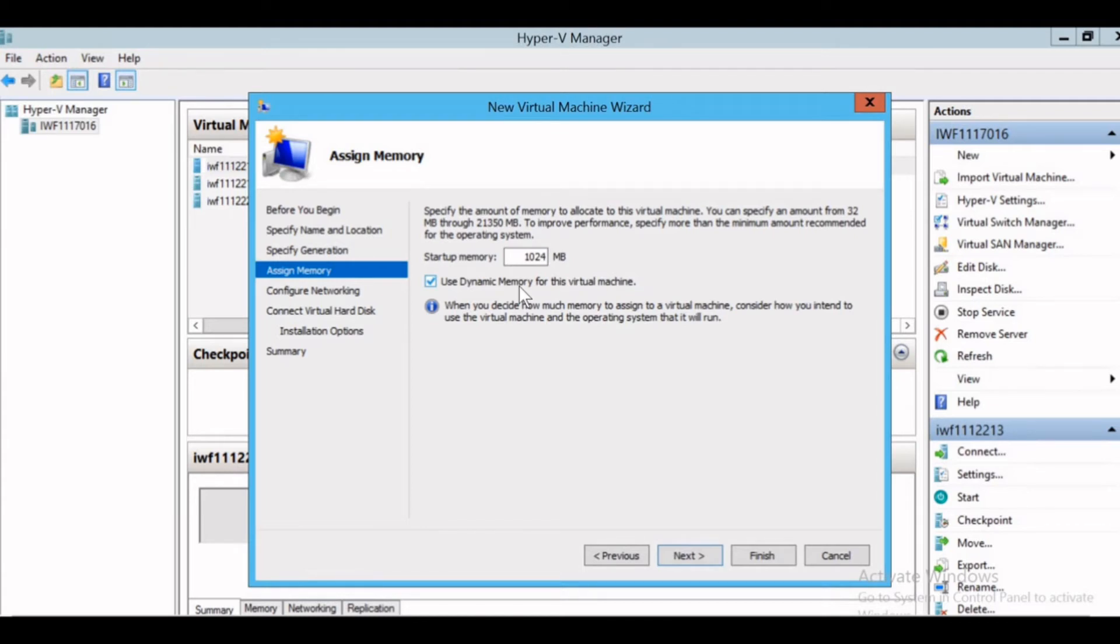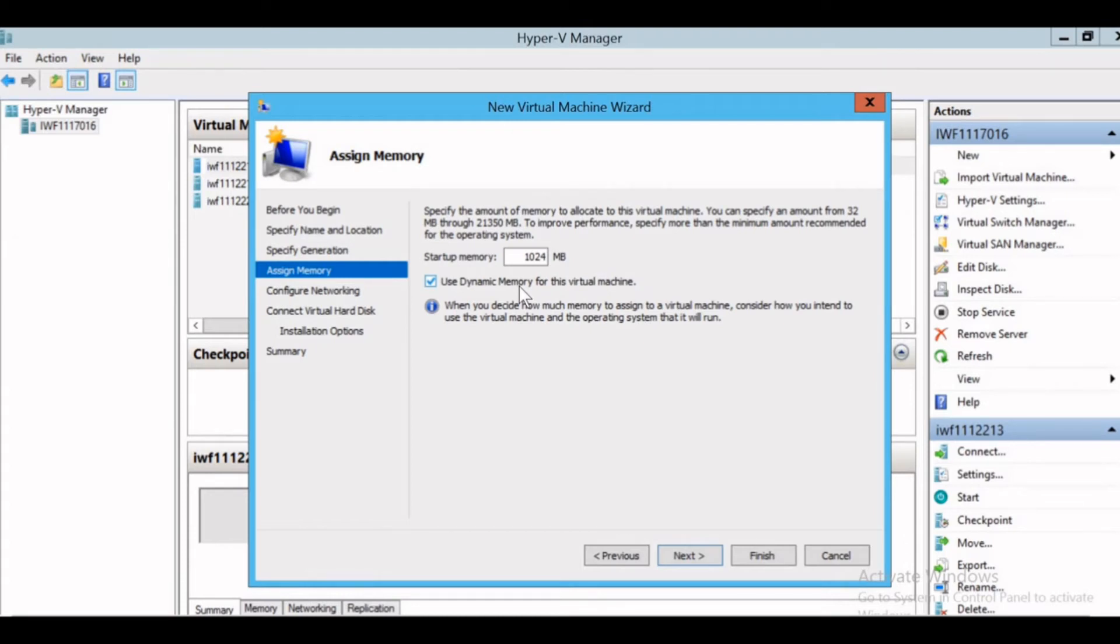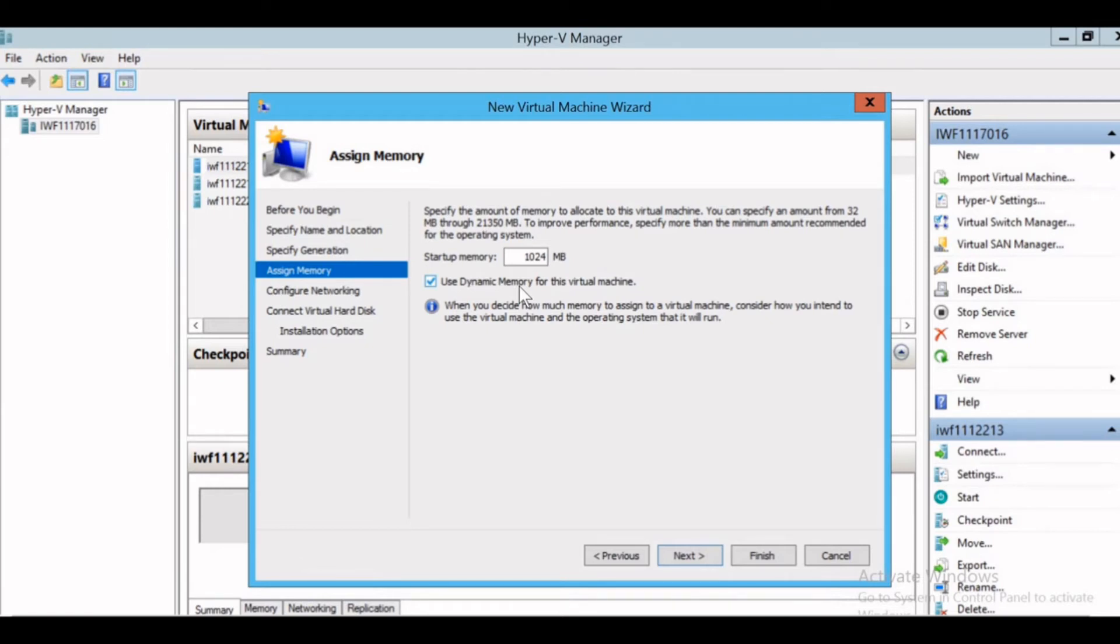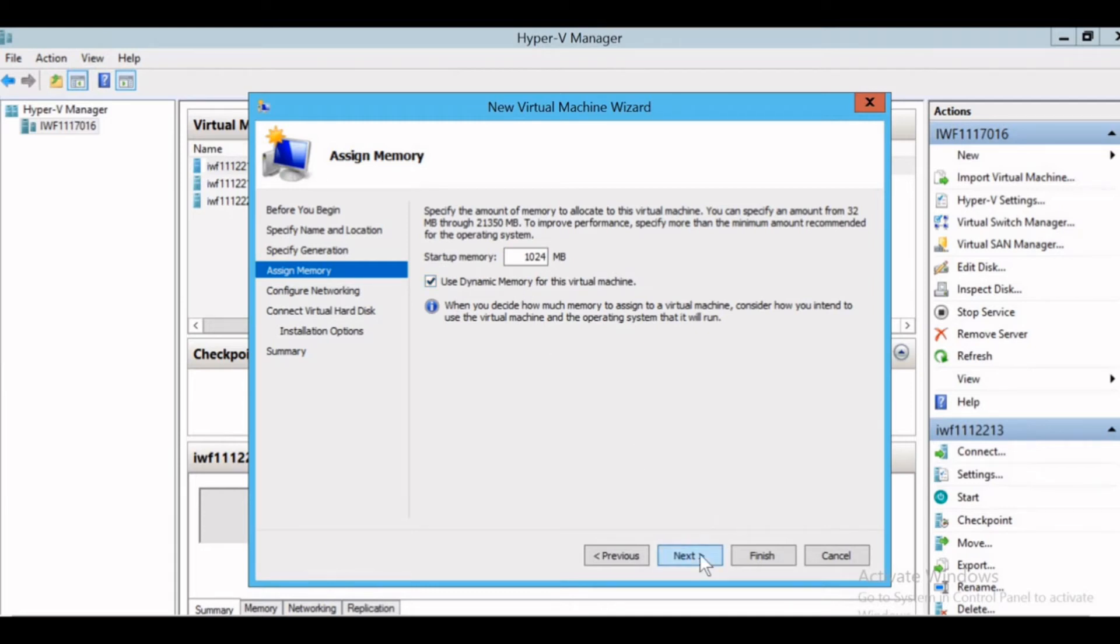the rest of the memory will be wastage and will be blocked. So if I select the dynamic memory, the system will use 10 MB only and will free up the remaining memory for other virtual machines to use. So I can use multiple machines at the same time. Memory optimization will be there. If I select the dynamic memory option, give next.